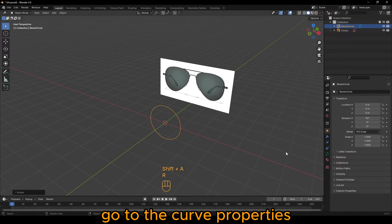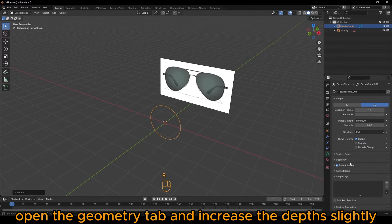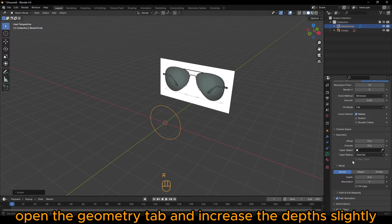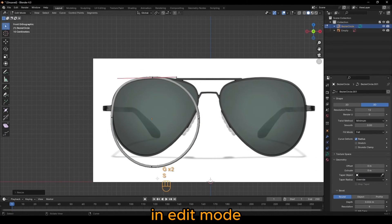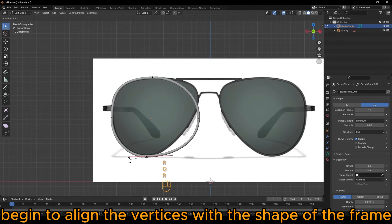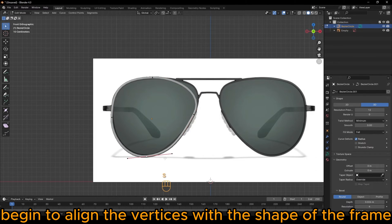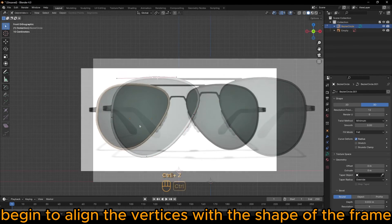Go to the Curve Properties, open the Geometry tab and increase the depth slightly. In Edit Mode, begin to align the vertices with the shape of the frame.